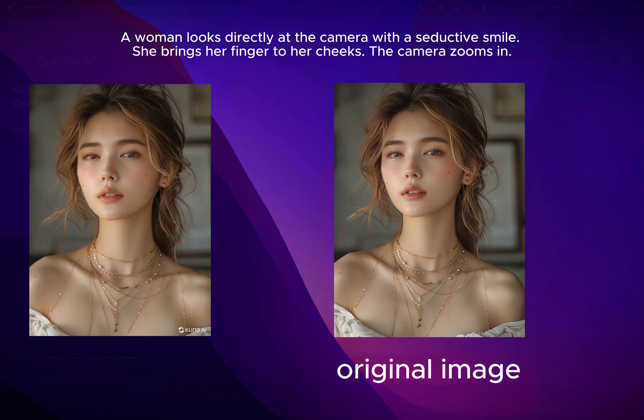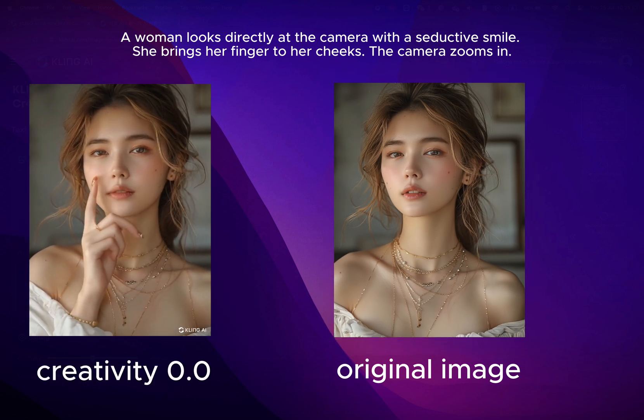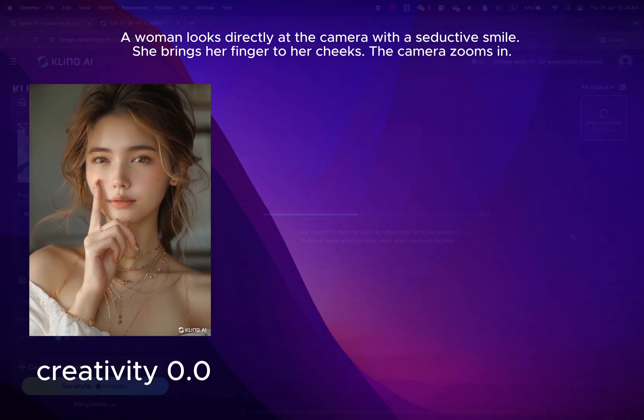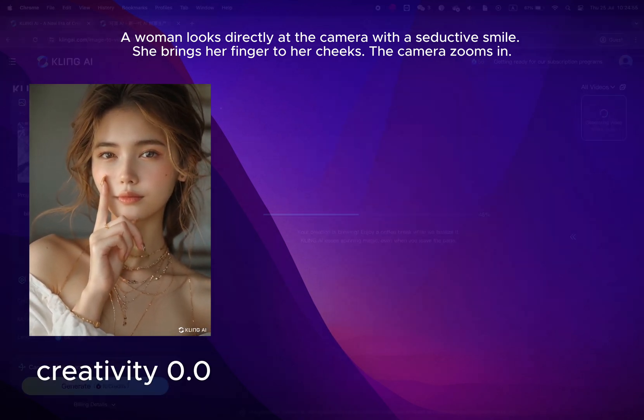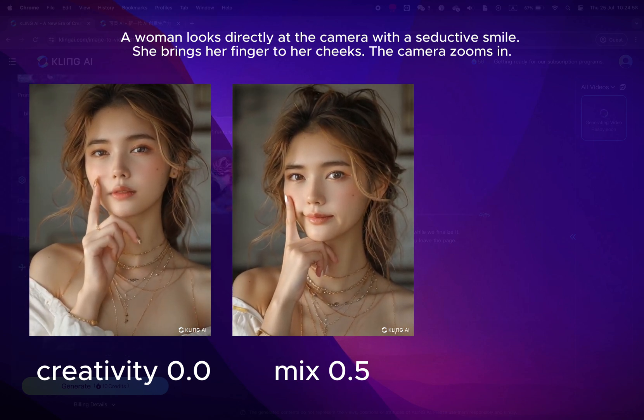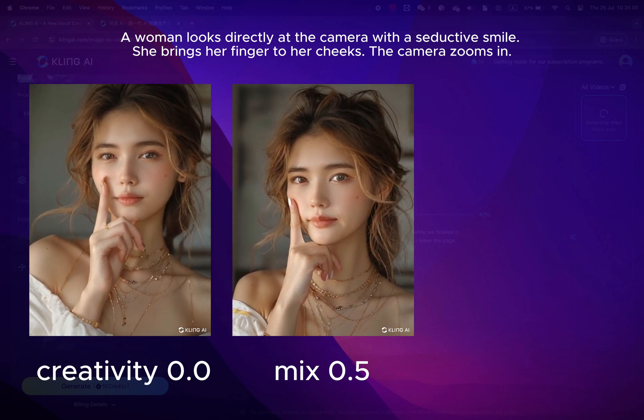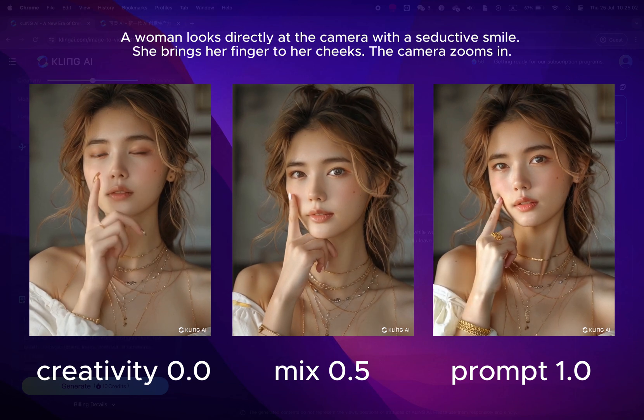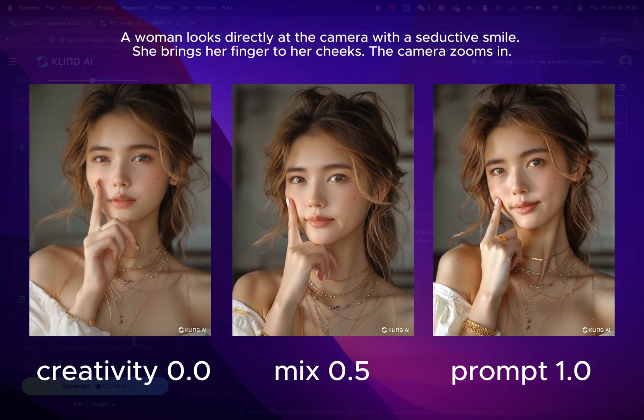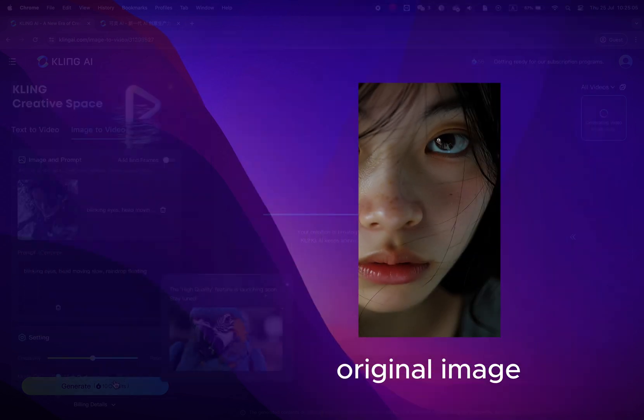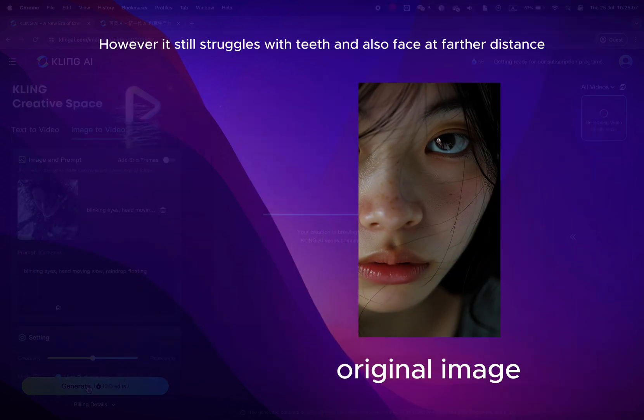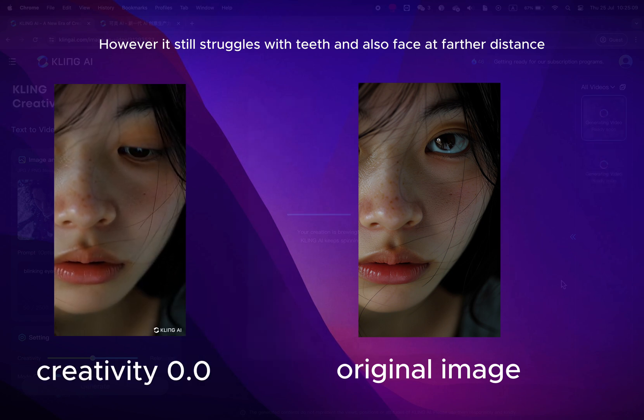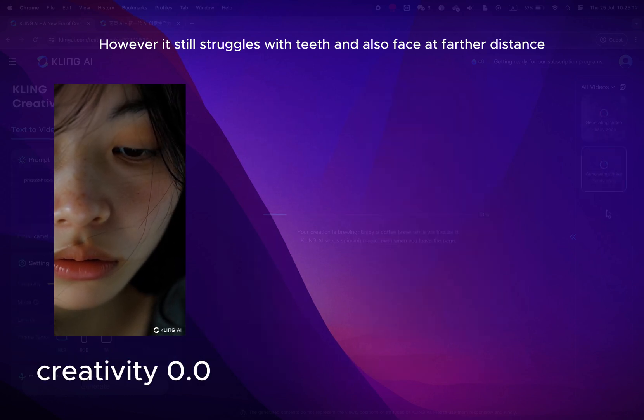Here's another example where you can see the difference between creativity settings at zero. With close-up portraits, it can retain the skin details well and add blinking quite realistically.